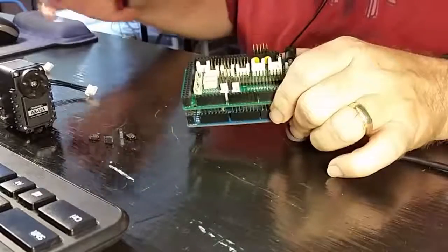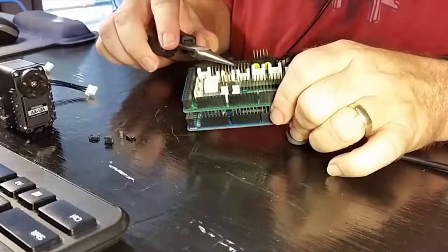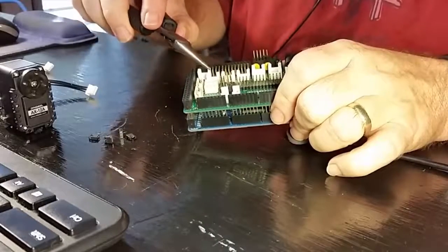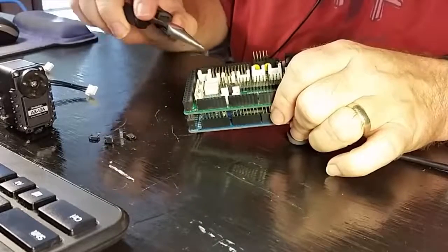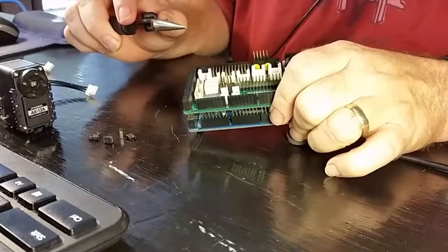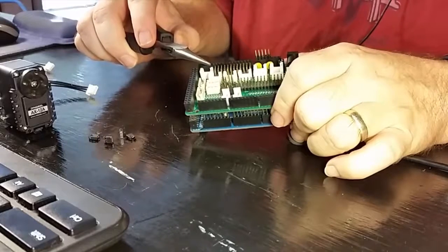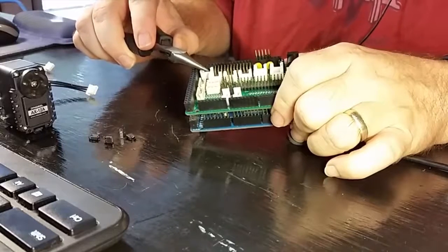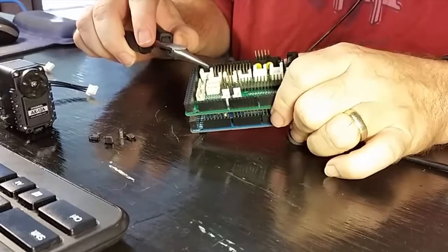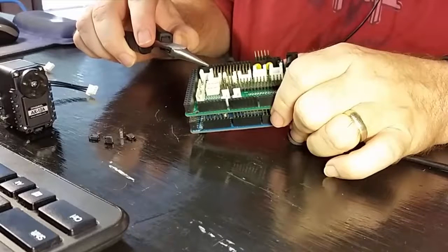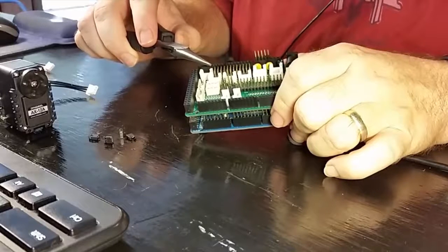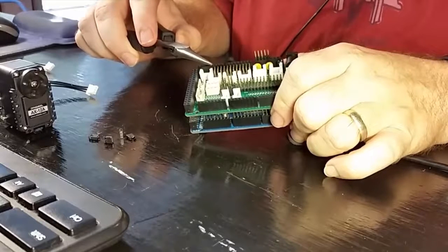Then we need to remove these jumpers here at J19. These jumpers are what's supplying the 12 volt power to the Dynamixel connectors. So, once I unplug these, the Dynamixel connectors on the shield will no longer be getting the 12 volt power supply, but they will still be getting the signal and the ground connection.